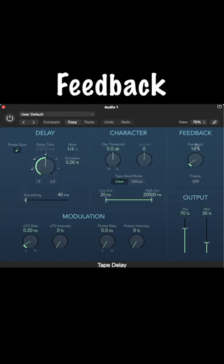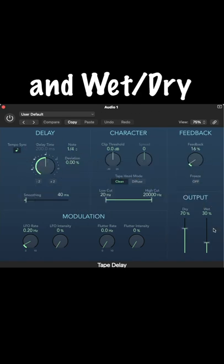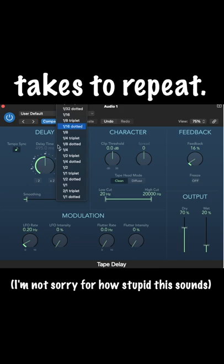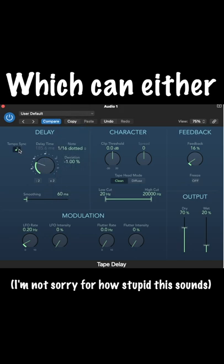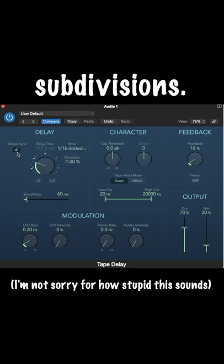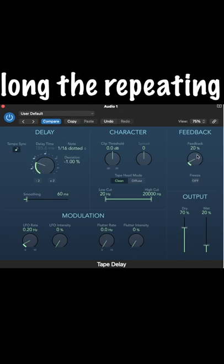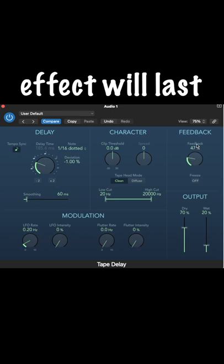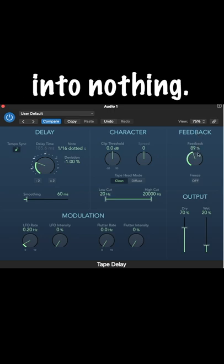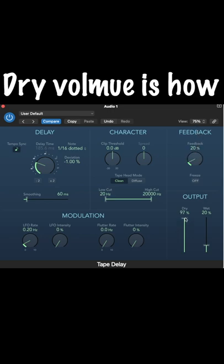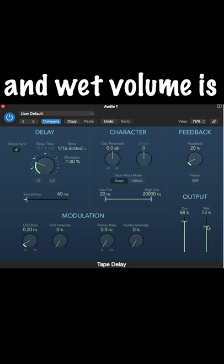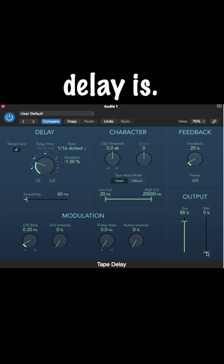Delay time, feedback, and wet/dry volume. Delay time is how long the sound takes to repeat, which can either be in milliseconds or in beat subdivisions. Feedback is how long the repeating effect will last before decaying into nothing. Dry volume is how present the original sound is, and wet volume is how present the delay is.